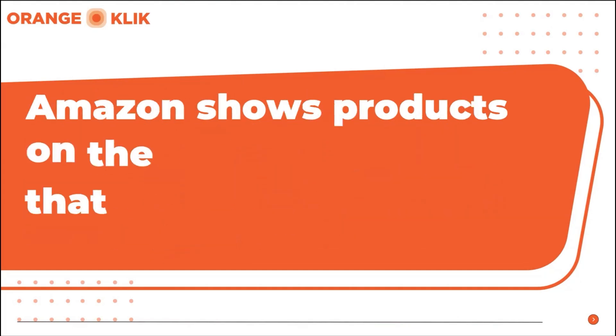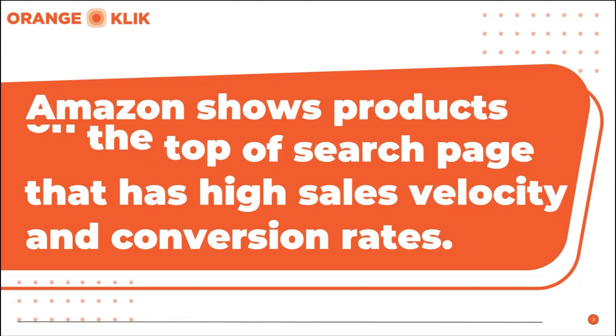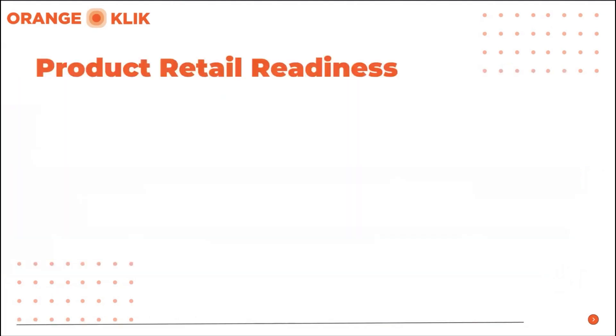We all know Amazon likes to show products on the first page of the results that are having high sales velocity and high conversion rates. You can achieve those by checking off the retail readiness of your listing. These are big factors that can determine if your listing is ready to compete against its top competitors in the niche and is capable of pushing over the weak ones.